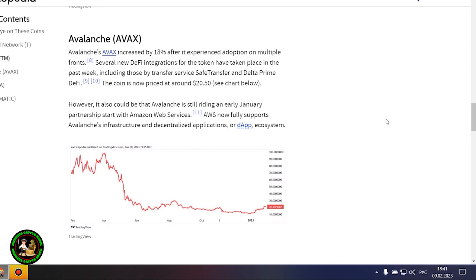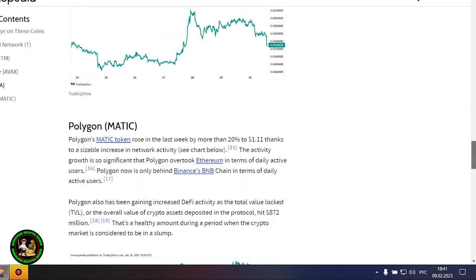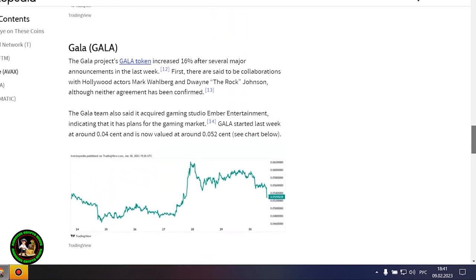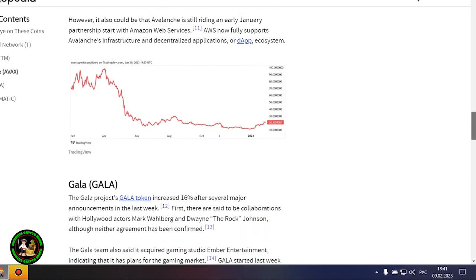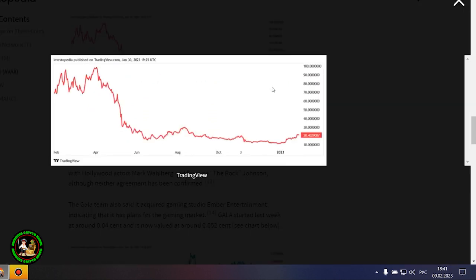This Fantom-focused project launched the Atlantica market on January 23, another major step forward for the network. FTM was trading at 38 cents at the beginning of last week, and now its price is hovering around 47 cents. Avalanche's AVAX increased by 18% after it experienced adoption on multiple fronts. Several new DeFi integrations for the token have taken place in the past week.